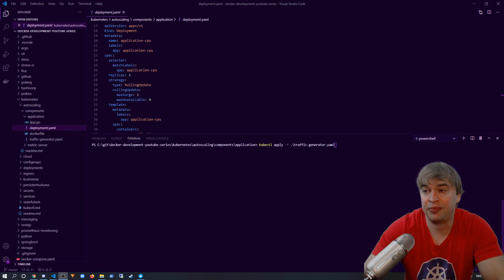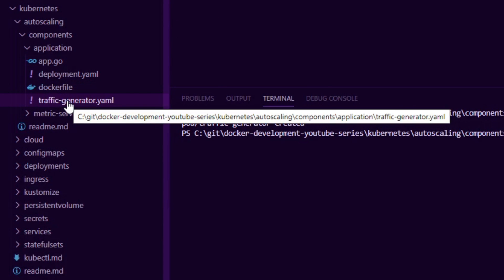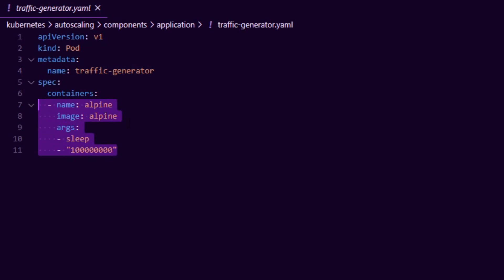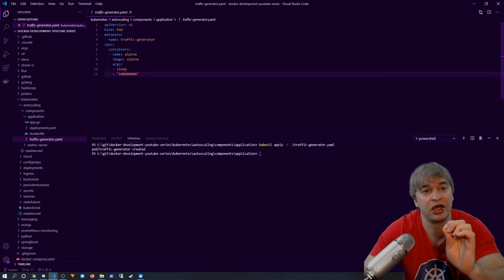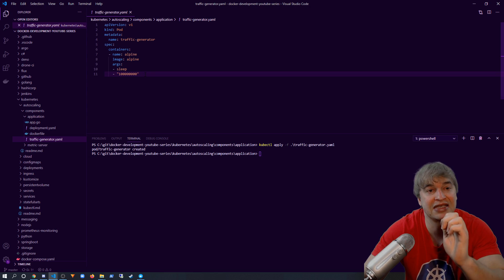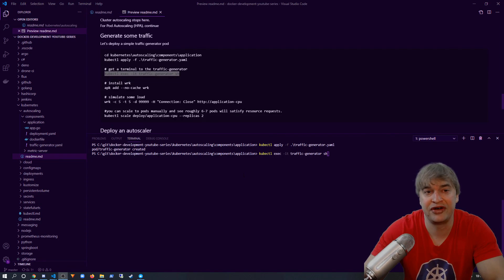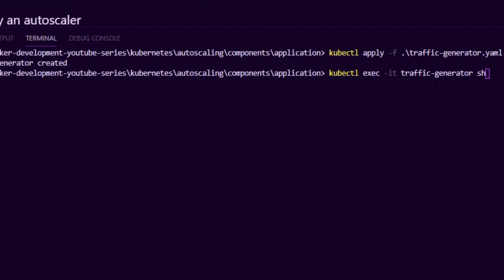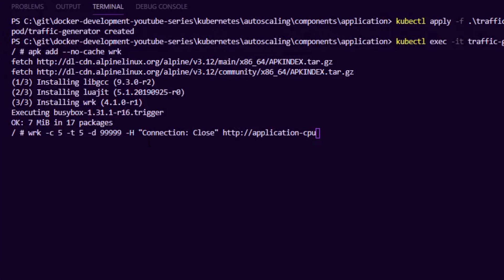Now to simulate that traffic, I'm going to deploy a simple traffic generator. If you take a look at the traffic generator YAML file, it's a simple Alpine container that sleeps in a loop, and this is going to allow me to deploy a small load testing utility and generate some traffic load to our application.